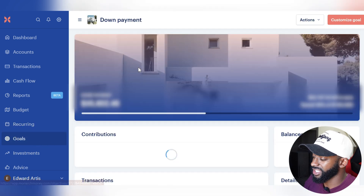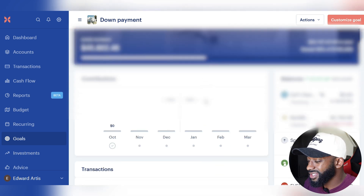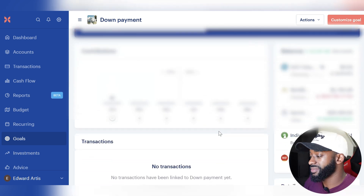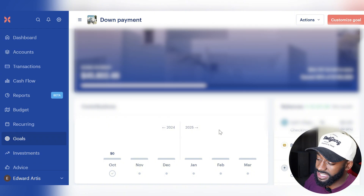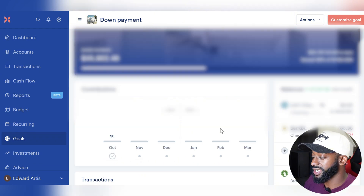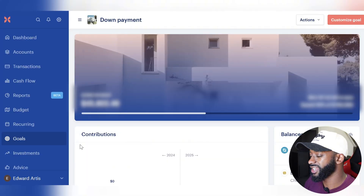Moving on to the goals tab — it's great for tracking your progress toward financial goals. The nice thing is you can connect multiple accounts to a goal, so whenever you add money to those accounts you're automatically contributing toward that goal without having to manually update it each time. It's another hands-off feature that makes budgeting easier.